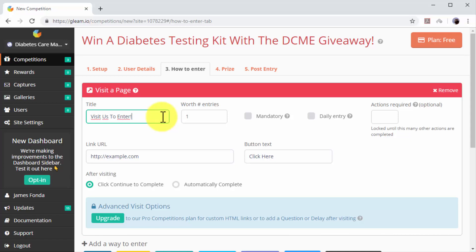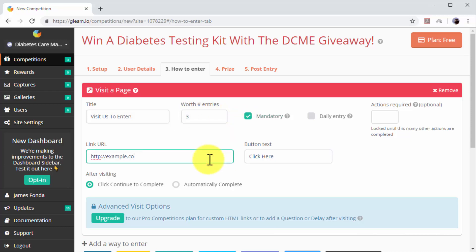Now enter the number of valid entries participants earn into the Worth Number of Entries box. Now check the Mandatory option. Now enter your website or landing page URL into the Link URL field. Now enter CTA text into the button text field.